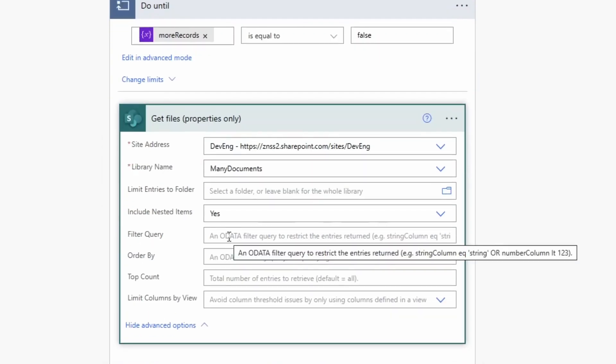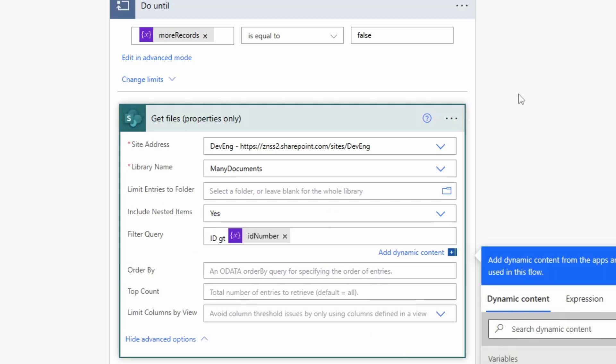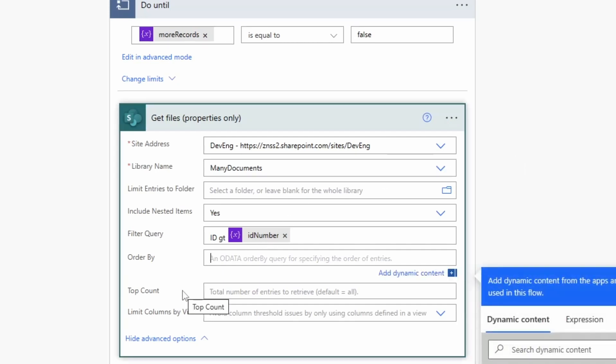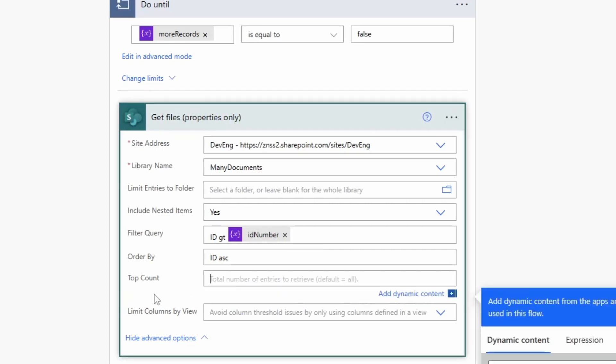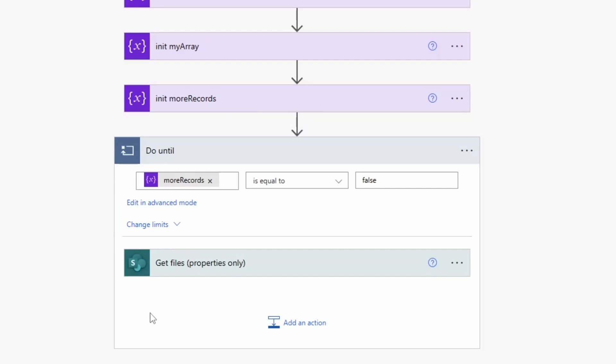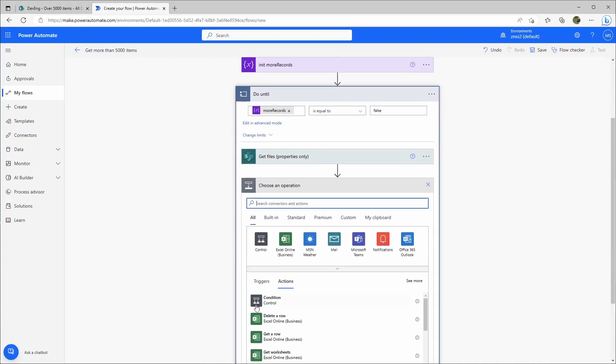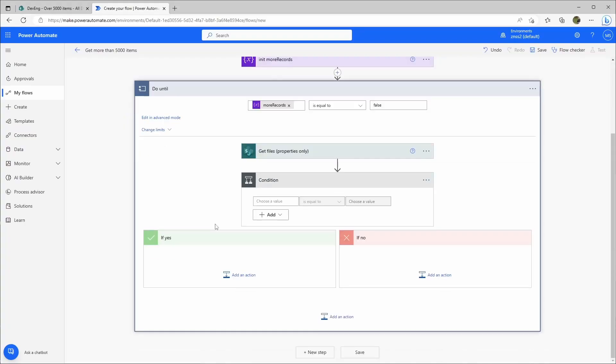My filter query: every object in a document library has an ID and I want this ID to be greater than the ID_number. Right now the ID_number is zero, so give me all the IDs that are greater than zero. And of course I want to order this in ascending order. It's very important that it doesn't mix up the items. And for threshold reasons I will limit this to 4,000 items.